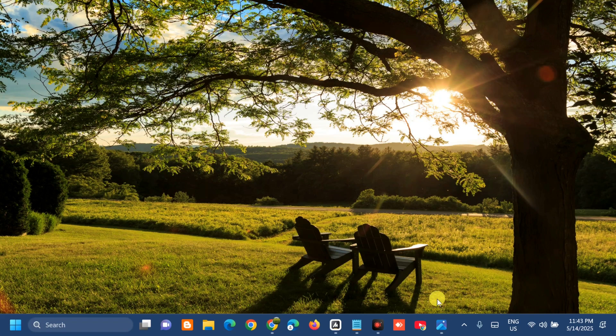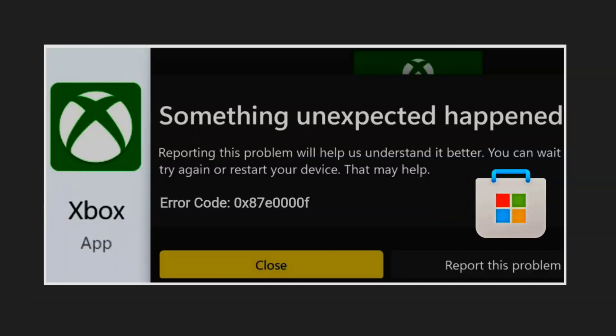Hello everyone and welcome back to my channel Edmon Mendaros. For today's quick tutorial, I'm going to show you guys how to resolve the Xbox app error code 0x87A0000F on a Windows 11 computer.